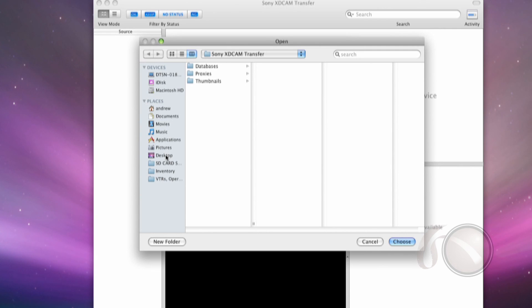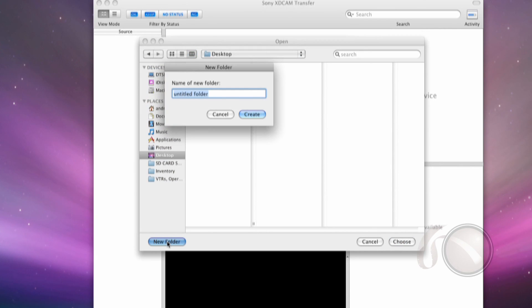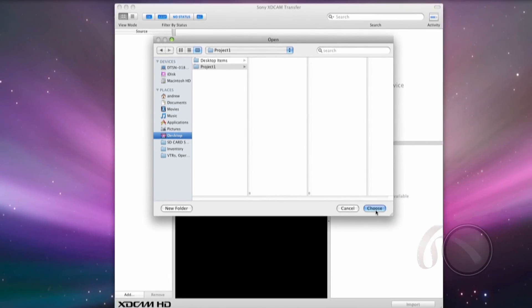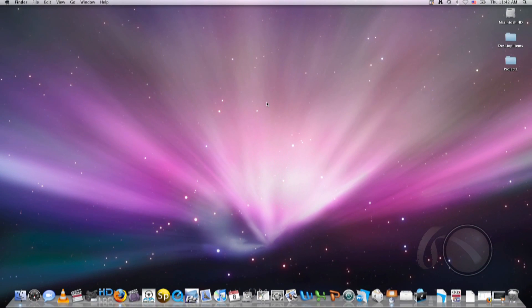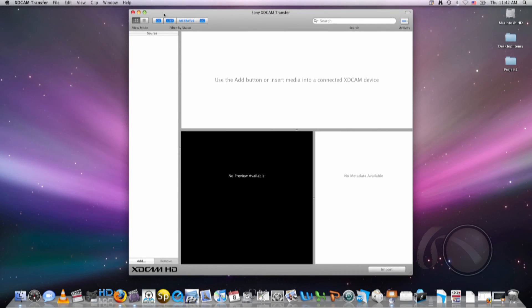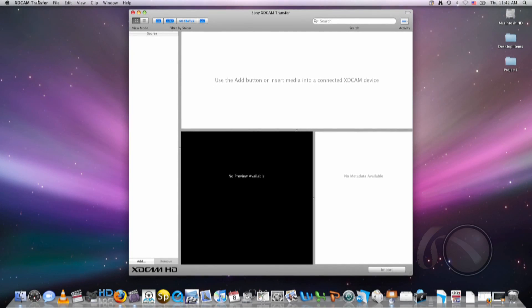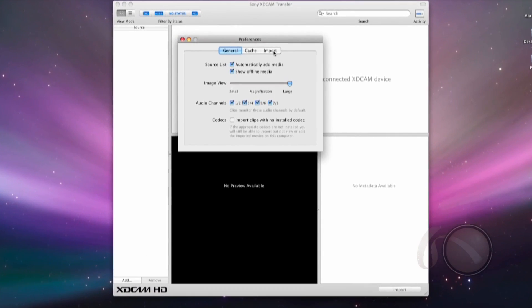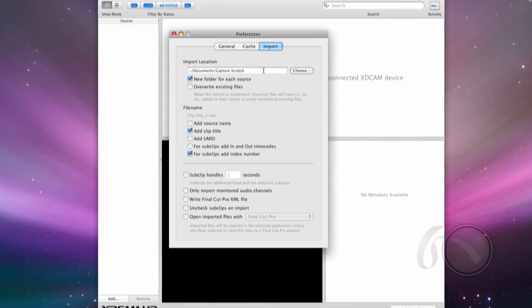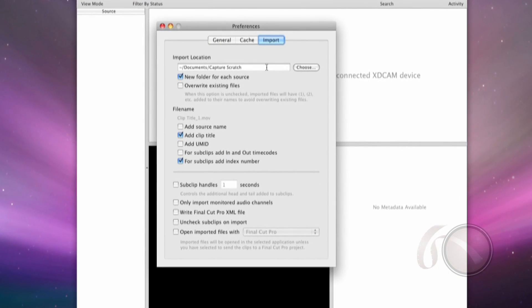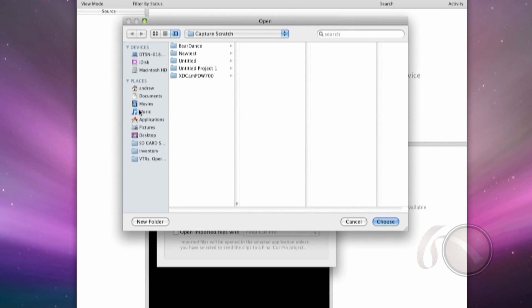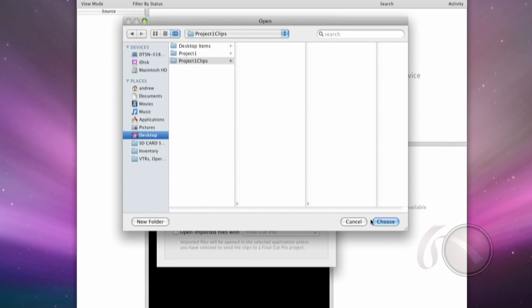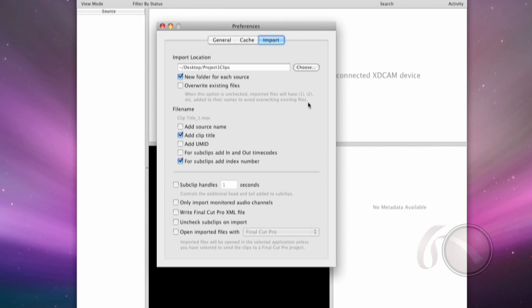So I'm going to go to the Desktop and set my folder to Project 1. This is going to set all my caching information into this Project folder that I can save for later. Now it's going to have me restart the XD Cam Transfer software. Good. Now I'm going to set in the Preferences window my import directory. It's important to put it somewhere where you know you're going to have it for later, where you can find these clips once you create them. So I'm going to set this also to my Desktop into a new folder called Project 1 Clips.